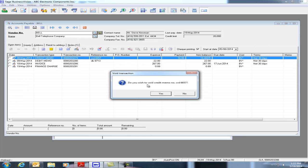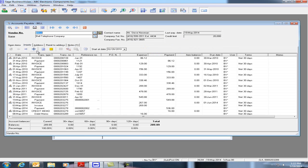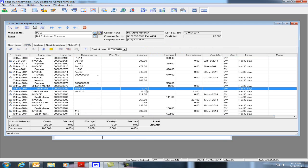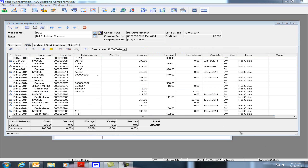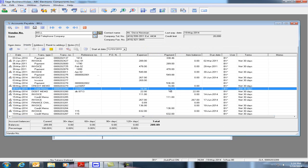If we just void the credit memo, we'll say yes and if we look in Inquiry, we have the original credit memo and now we have the debit memo signifying the reversal.